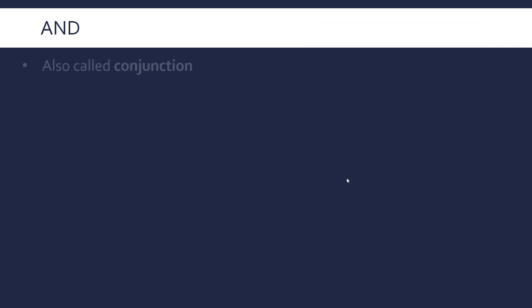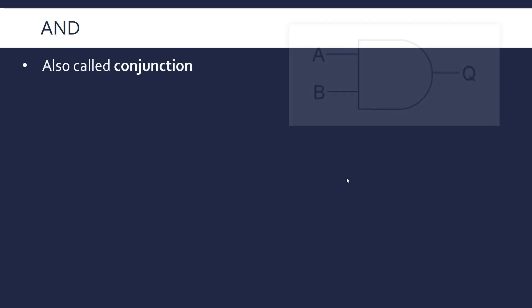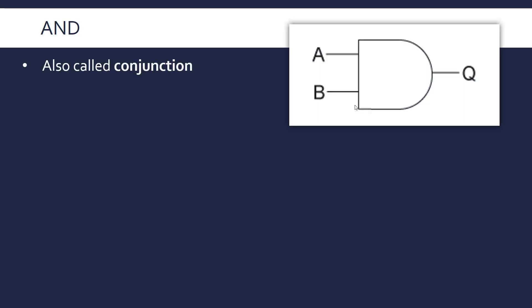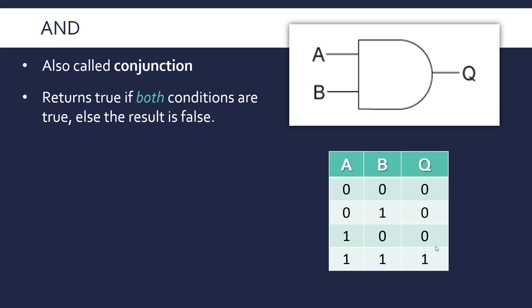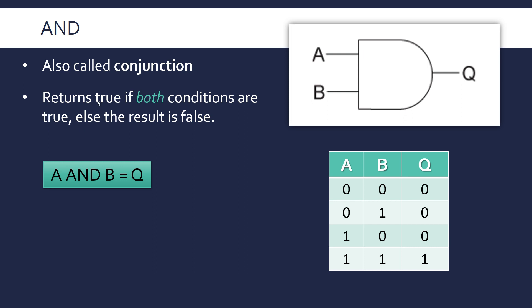The final operator we're looking at is AND. This is also called conjunction. And this has got a flat back and a curved front, again two inputs. This returns true if both conditions are true. Otherwise the result is false. So it can only return true if both inputs are true. So the truth table shows that you're only ever going to get a 1 as your output if both inputs are 1. In all other cases, a 0 is returned because both inputs aren't 1.